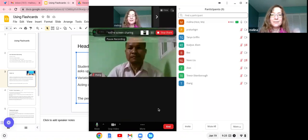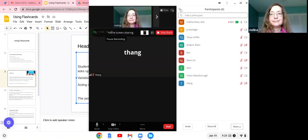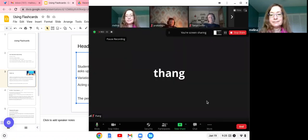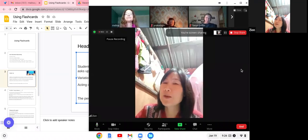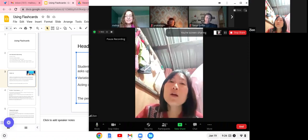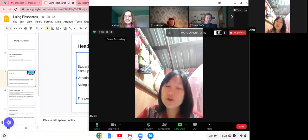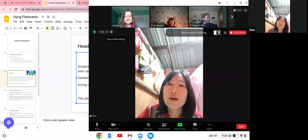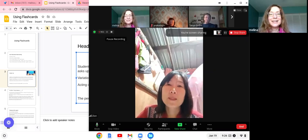Have any of you played any games with flashcards with your students? One participant mentioned they played games but didn't use the flashcards themselves. They played Bingo and would like to try the flashcard games. Bingo is another great game that we can play a lot in the ESL classroom.